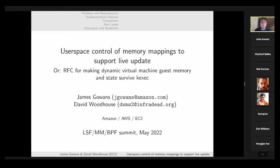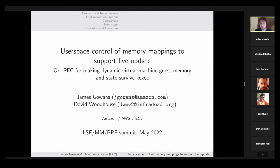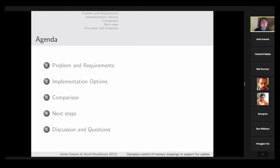This is perhaps a bit confusingly titled, but we are presenting an RFC discussing options for making guest memory and state be able to be persisted and recreated or restored after live updates — specifically, live update via kexec. Roughly, we'll go through the problem, requirements, implementation options, comparison, and then have a discussion afterwards. I'm most keen to have the discussion and get people's opinions.